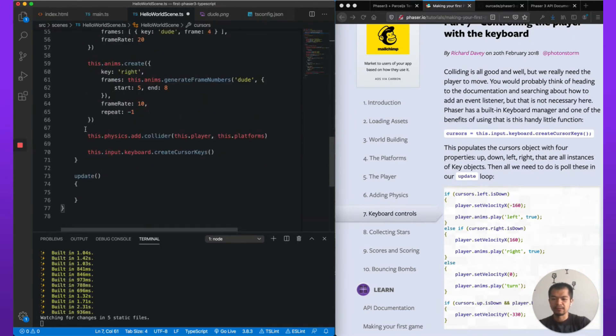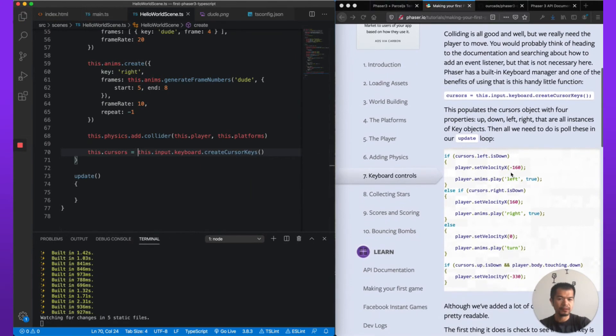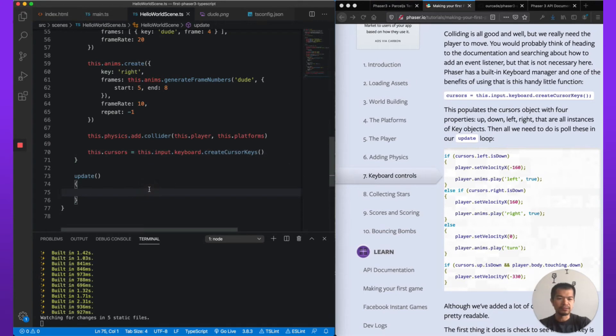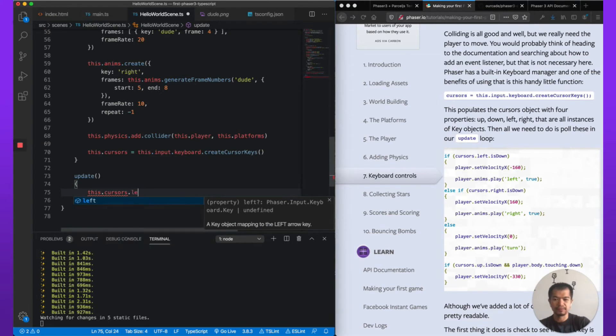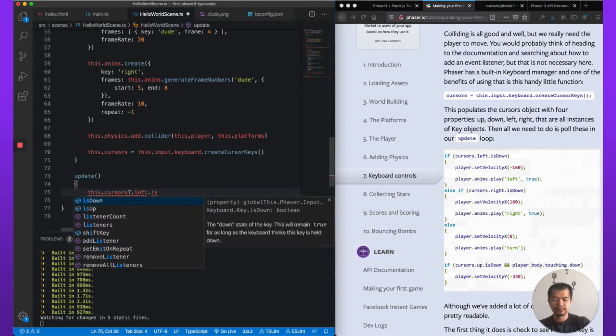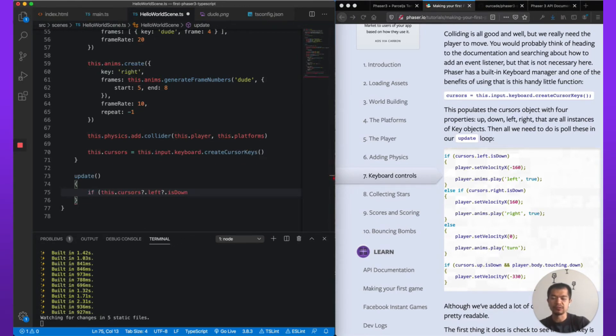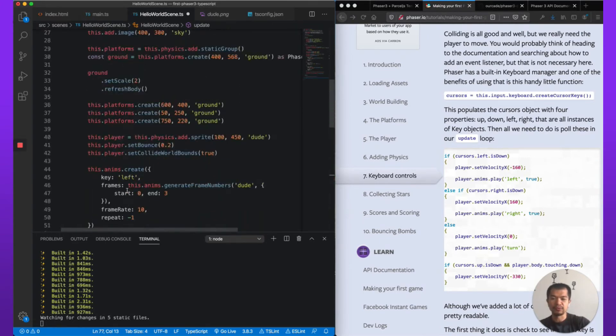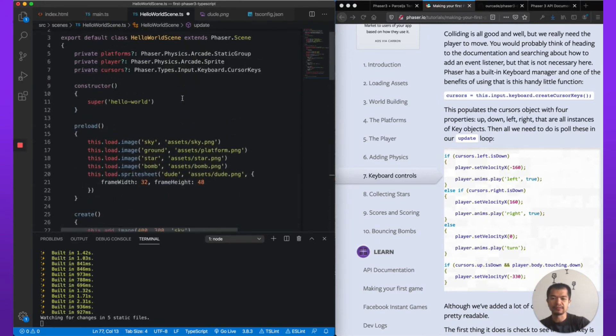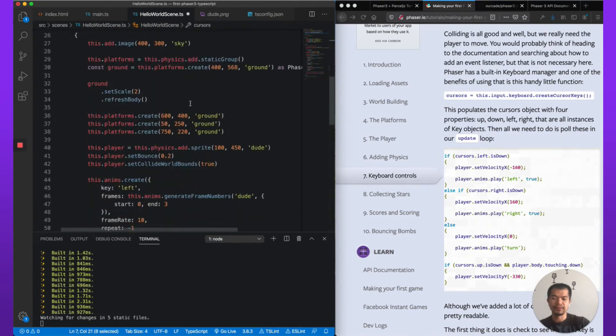Let's use some IntelliSense to help us out. Phaser.Types.Input.Keyboard.CursorKeys. Now let's set that, so this.cursors. There we are. So now the update loop. this.cursors.left.isDown. So you see VS Code just automatically used optional chaining here with these question marks.